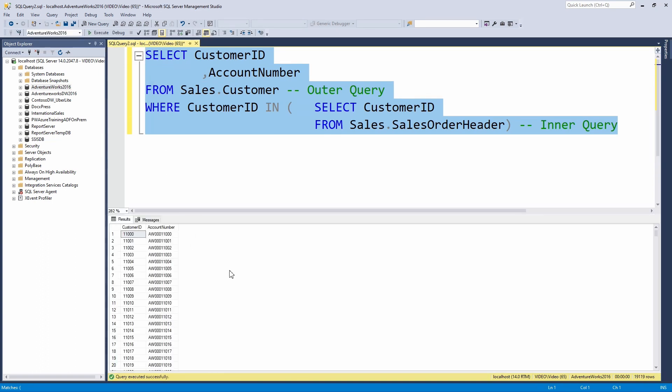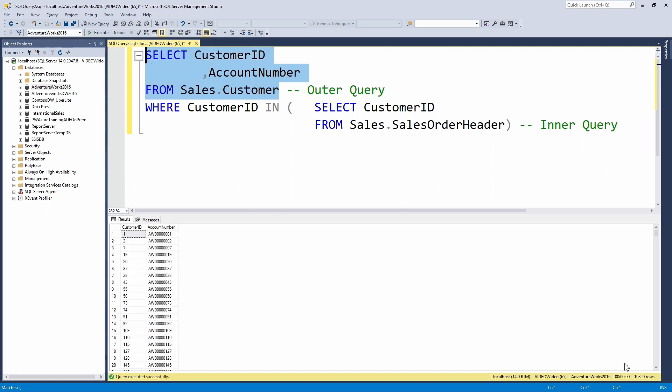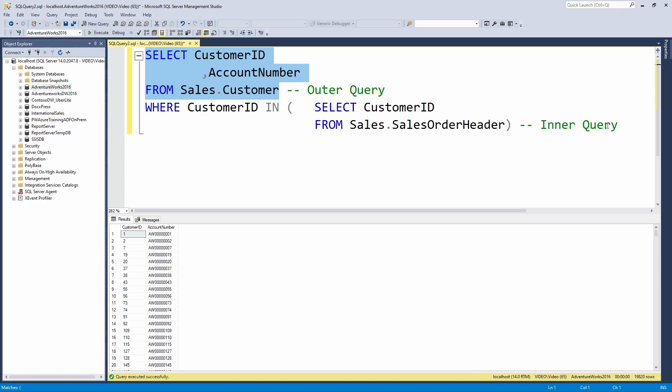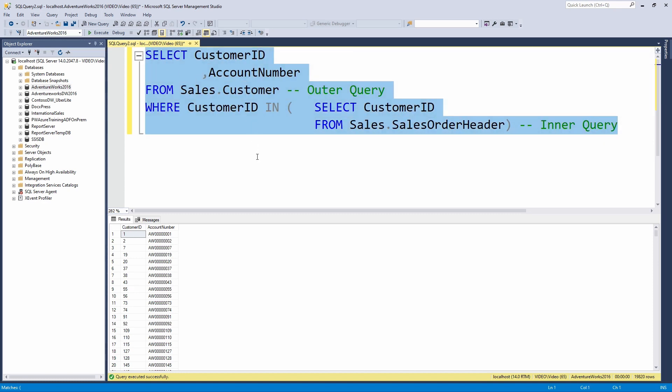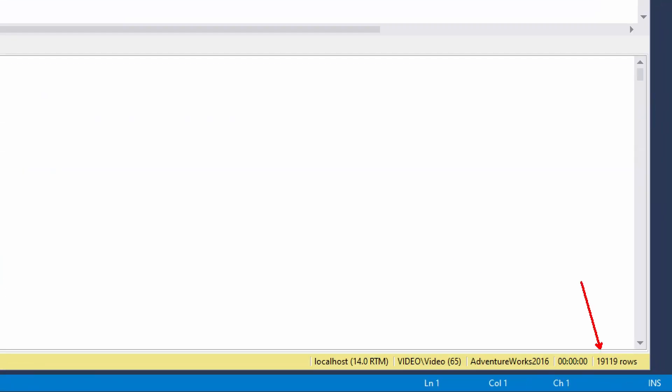And that has now provided us a list of customers that have made a purchase in our database. If I just run this portion of the query right here, you'll notice that I have an additional approximately 700 or so customers that have not made a purchase. So if I want to see the ones that have made a purchase, I can just run this entire section and I get back about 700 different records.